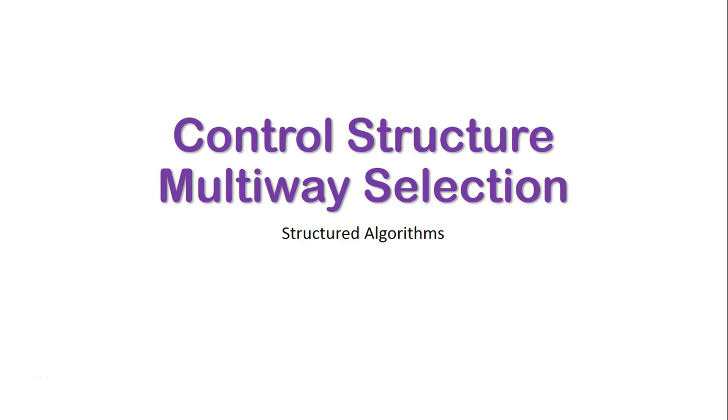We're now going to take a look at the control structure of selection once again, but this time focus on multi-way selection. We'll look at multi-way selection as both pseudocode and in flowchart formats as a part of our look at structured algorithms.